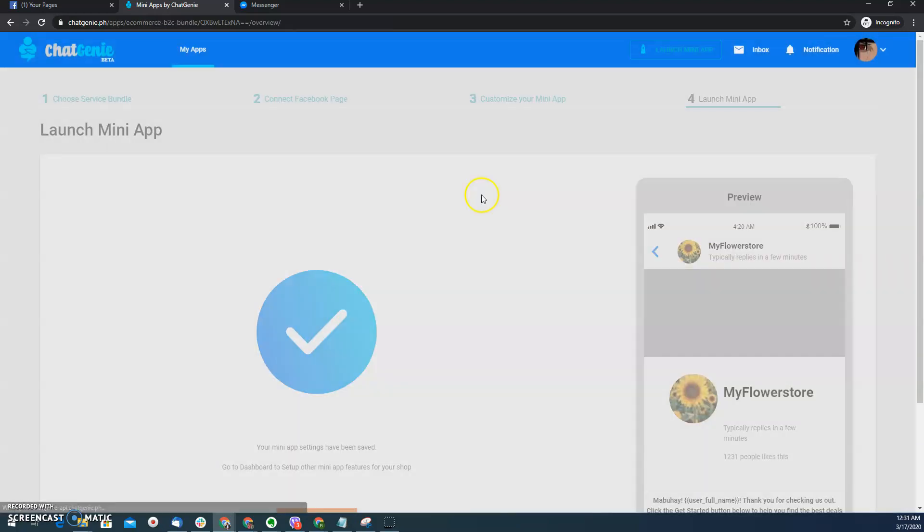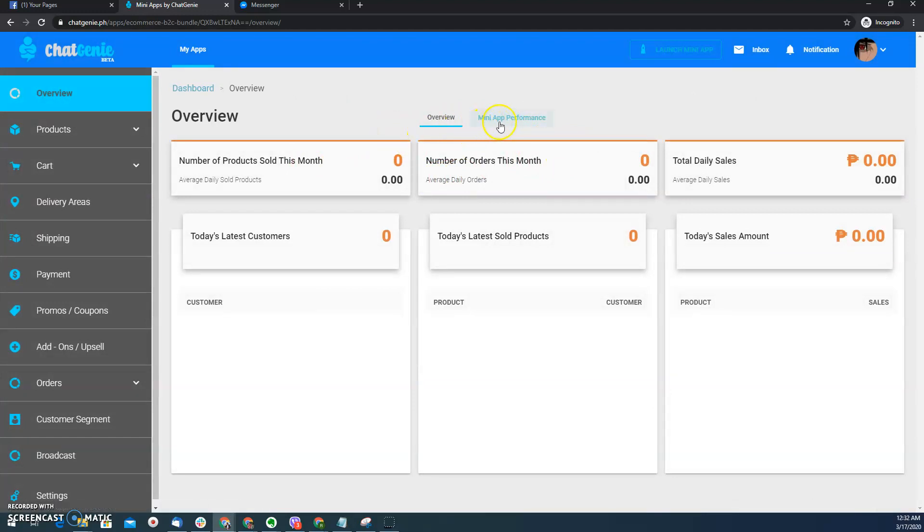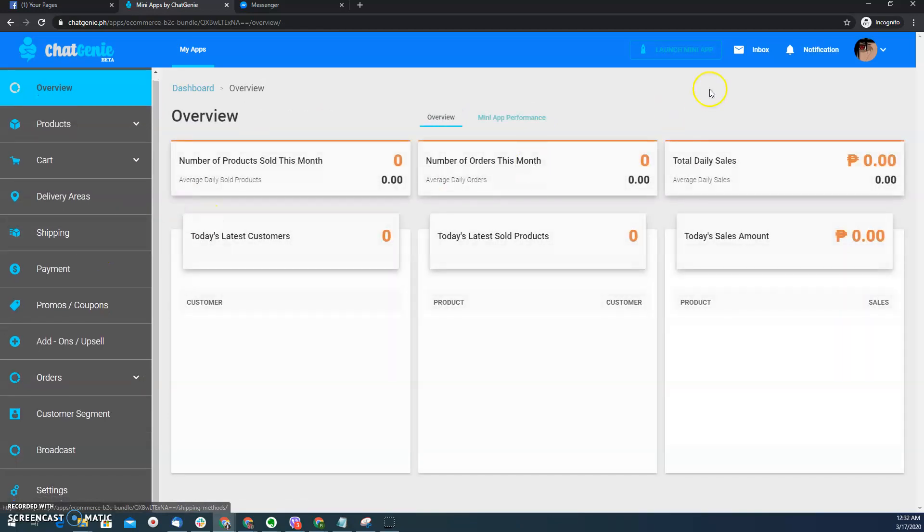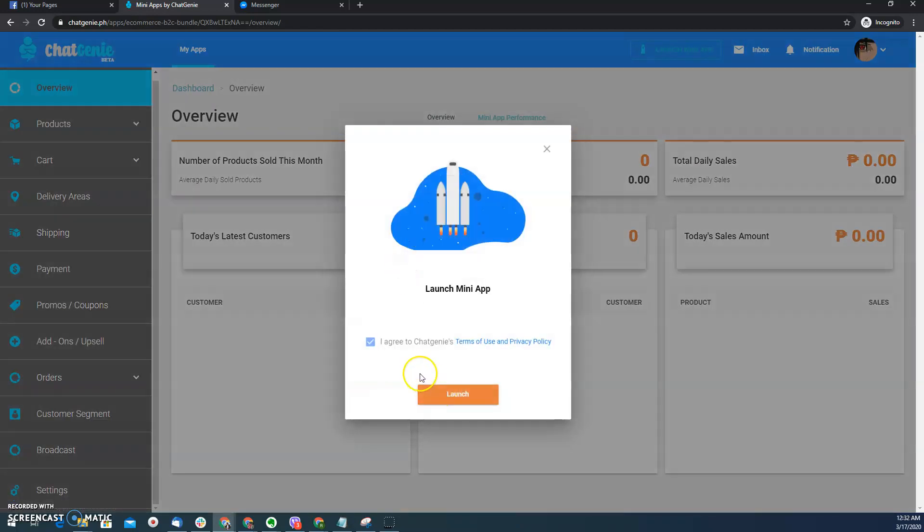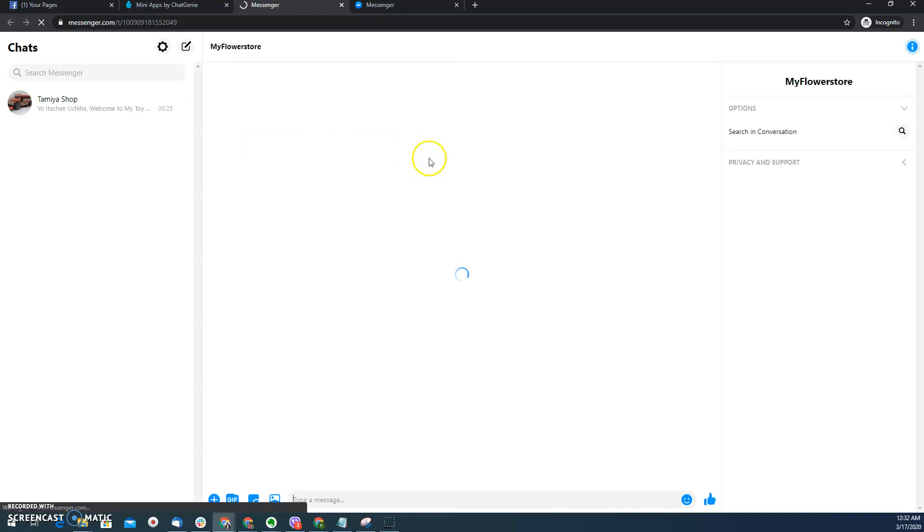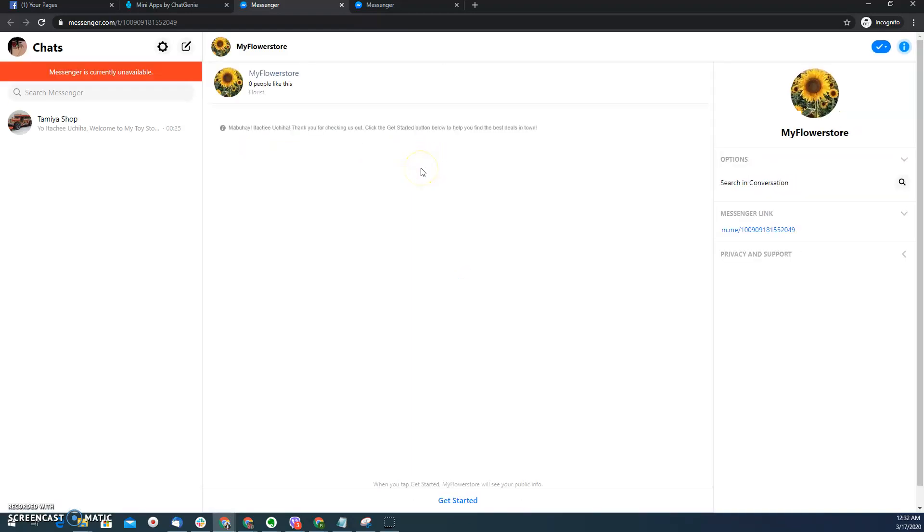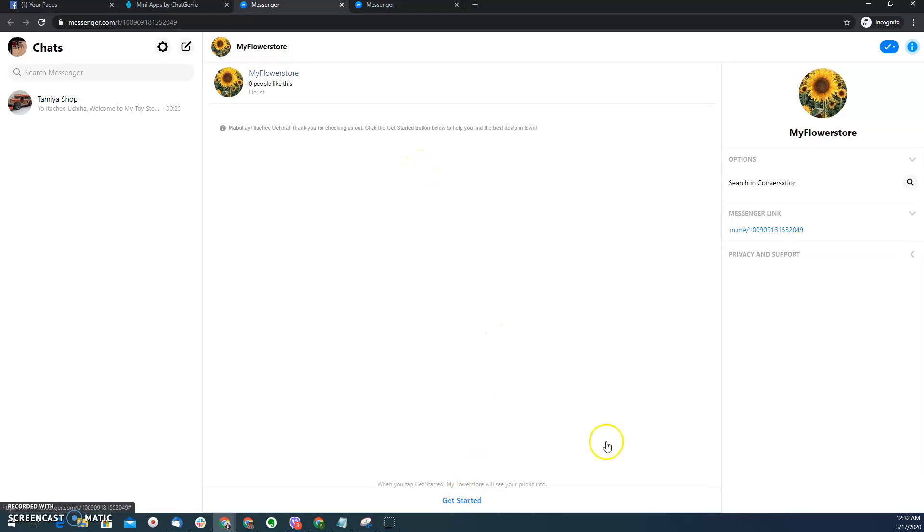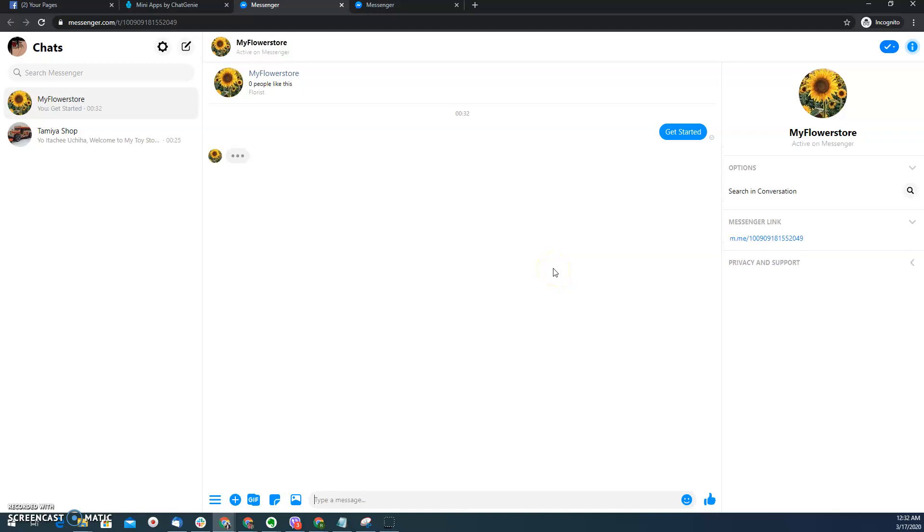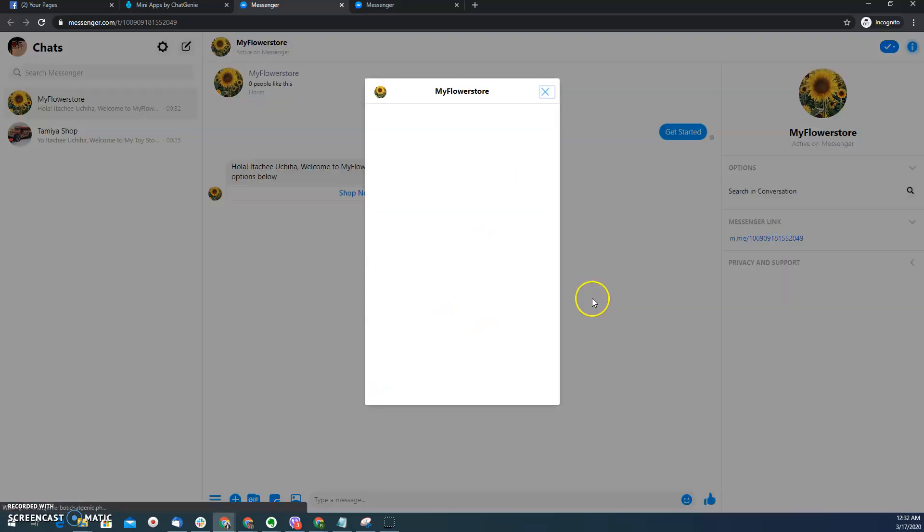So let's go to the dashboard. It's the same dashboard that you can see whether you have a Shopify service bundle mini app or a native B2C store mini app. Of course, enable for us to see it, we need to launch it. And then click launch. And then to see the mini app, we just click that. So from here, click get started. And then of course there will be a default greeting that we have that we configured. And then click shop now. So the category page will appear.